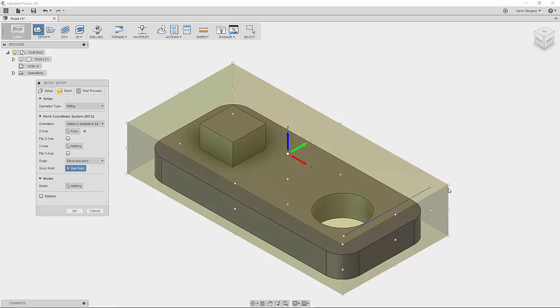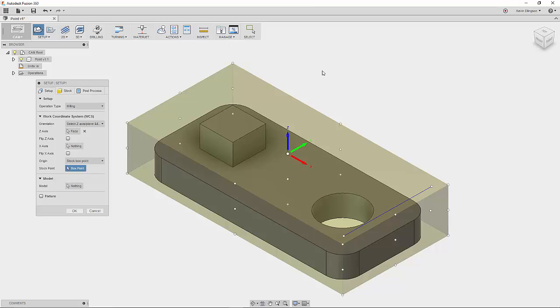So for instance, if I wanted to put my WCS up in the top right hand corner, I just go ahead and click on that point. If I want in the top left hand, I click on that point. If I want it centered on the top face, I click on that point. So wherever you want to put your WCS, you just click on that point and it's added there.